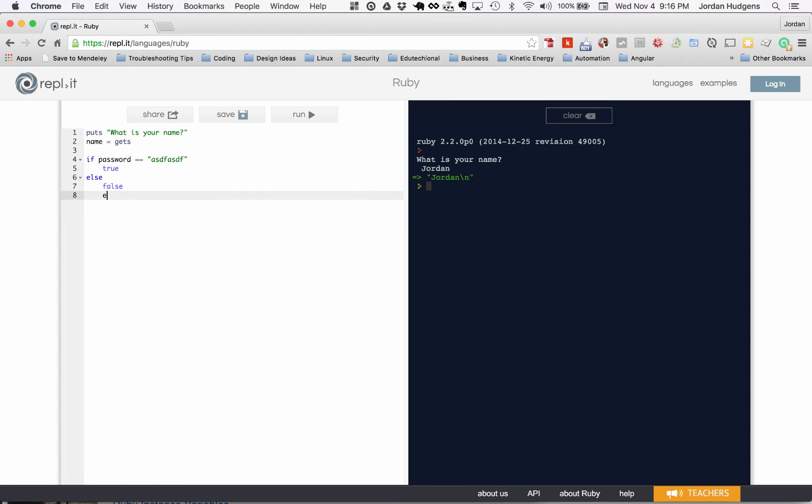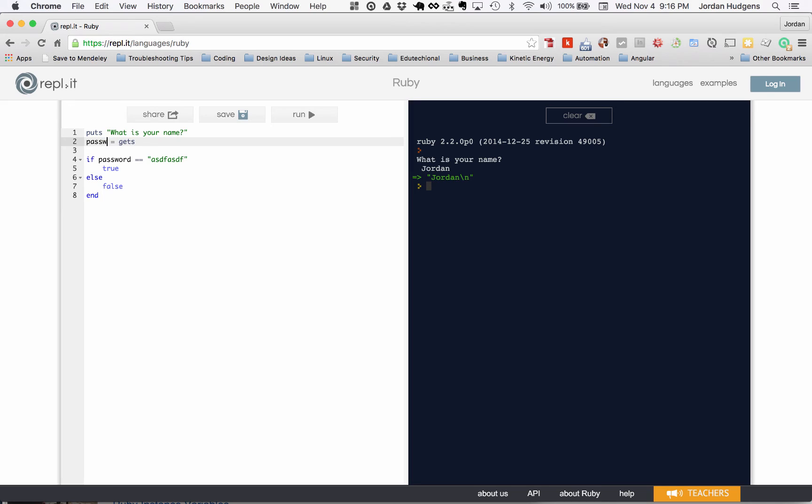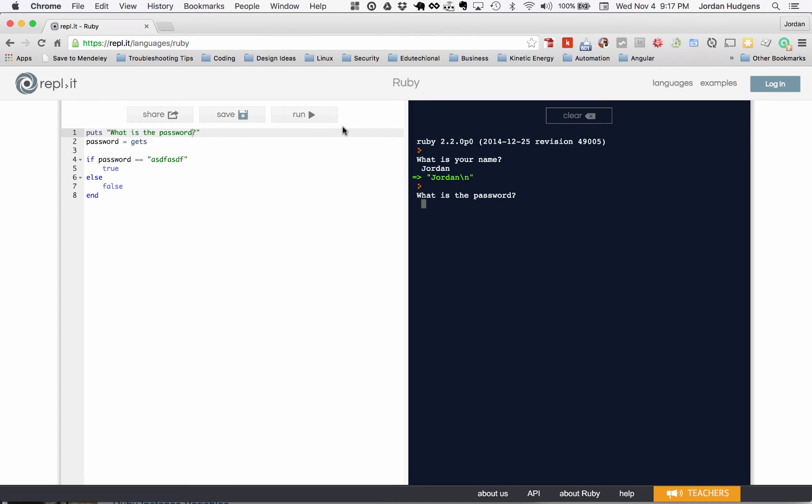This would be like we had an application that only had the password asdf asdf. If you entered that in it was true, if not, false. So here's our password variable and we ask for it. We'll say 'what is the password', hit run, and I'm going to type in asdf asdf and see if it returns true or false. You can see it returns false.